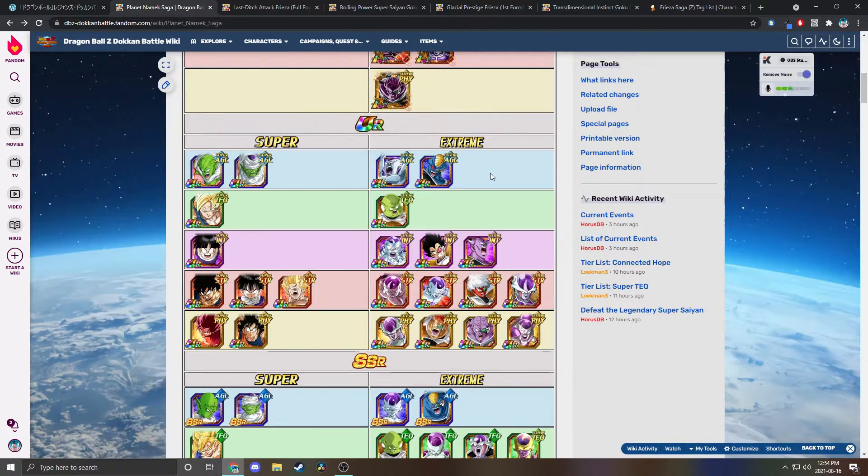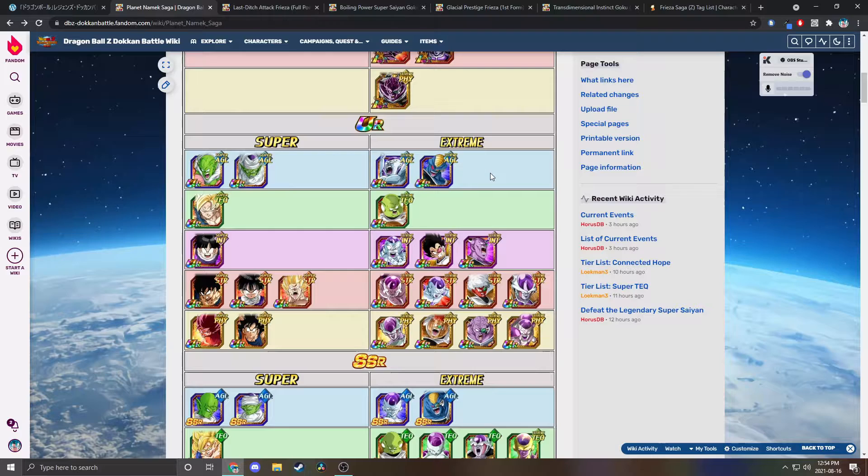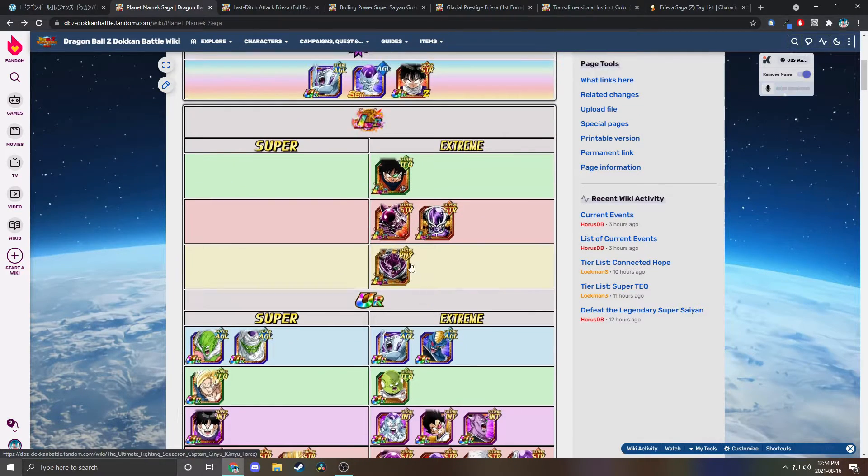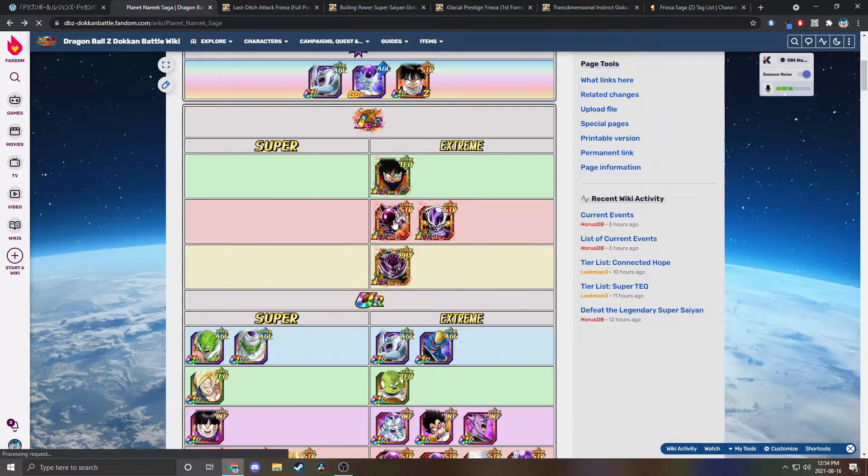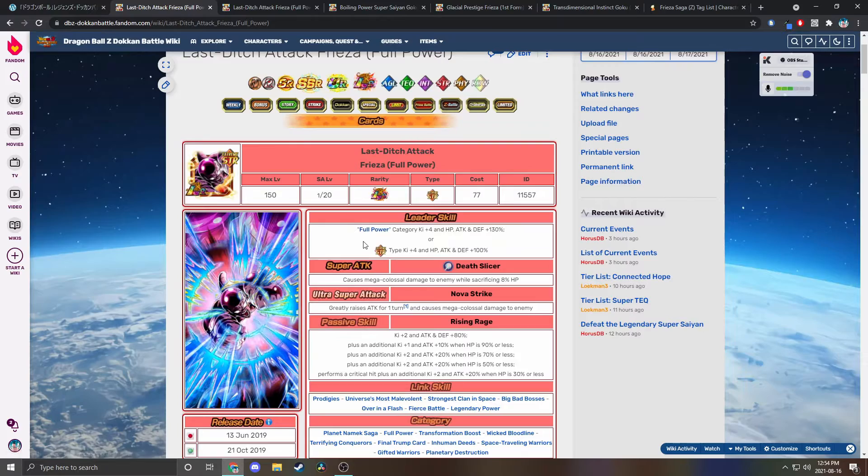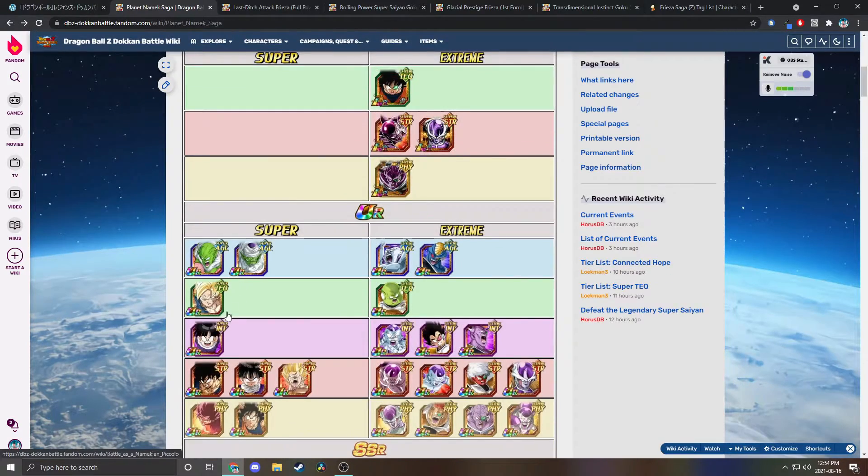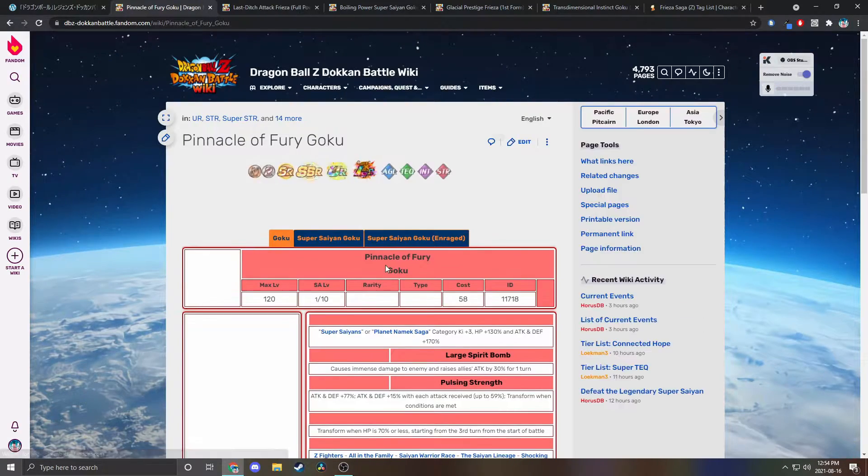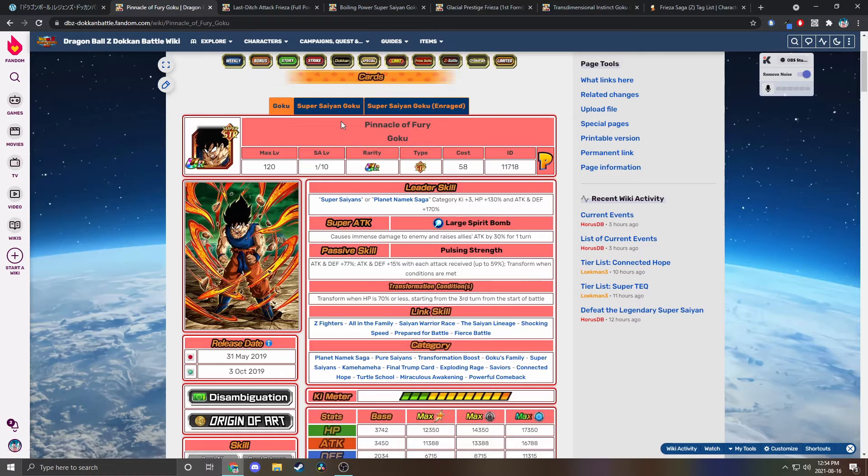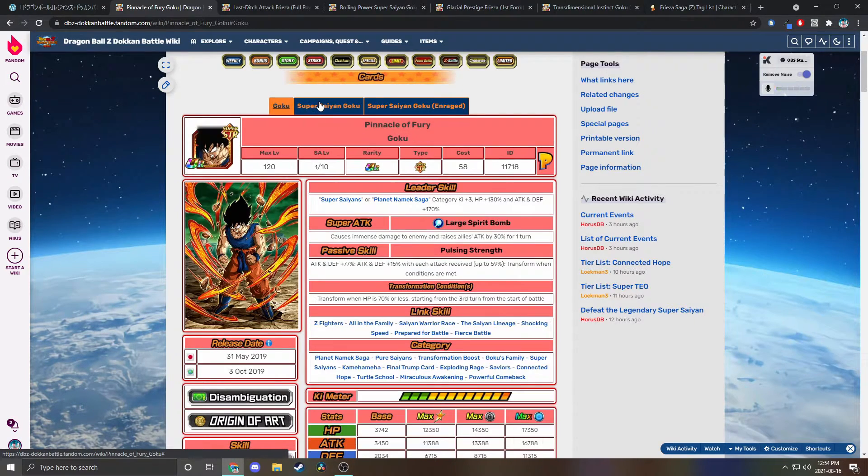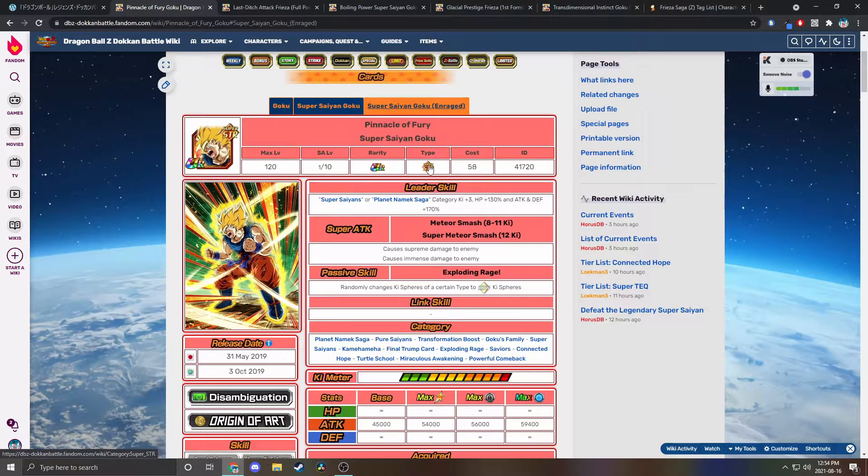Could we see a new Ginyu? I feel like that'd be like a Dokkan Fest right, not like a banner unit. Maybe they release a third LR Ginyu Force and it's just like Ginyu and Jeice or something. There's a lot of options for a part two LR, although part one is very clearly Super Saiyan Goku versus Full Power Frieza.